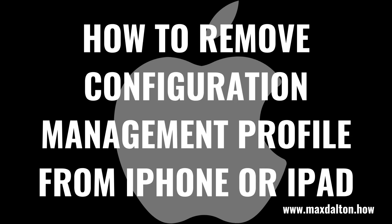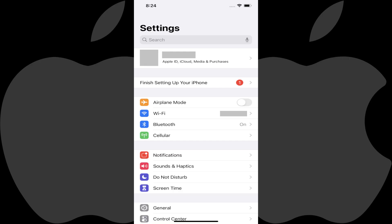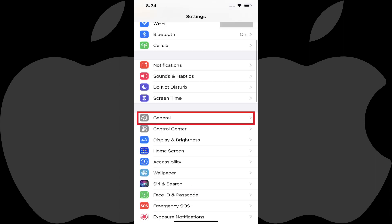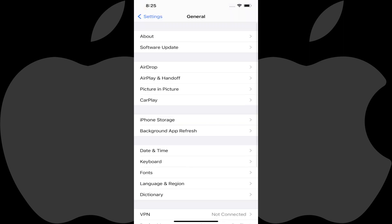Now let's walk through the steps to remove the configuration management profile from your Apple iPhone or iPad. Step 1: Launch the Settings app on your Apple iPhone or iPad, and then tap General in this menu. The General screen is shown.